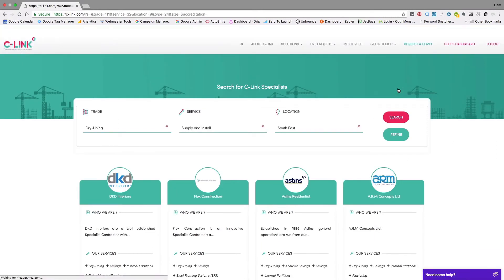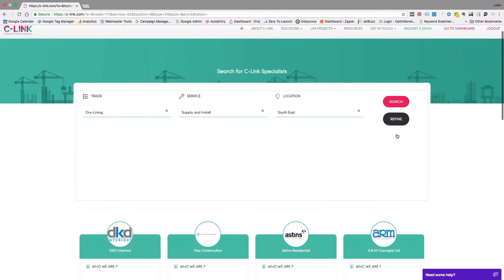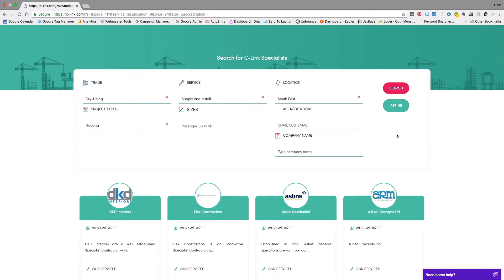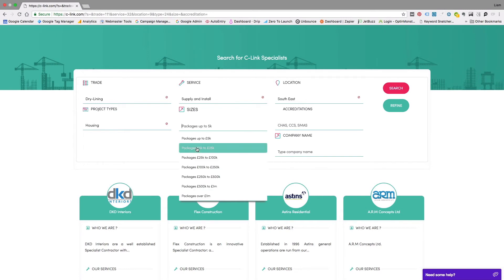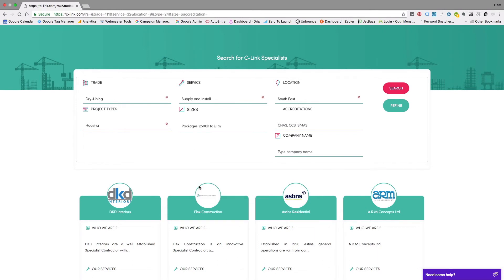If we want to refine further, we can filter so we only want subcontractors that work with packages of £500,000 to £1 million and are CHAS accredited.